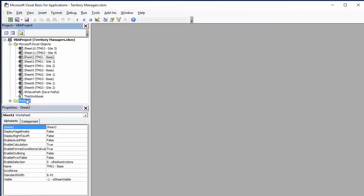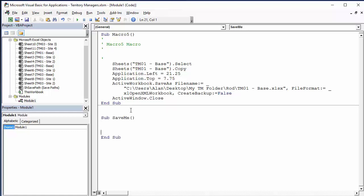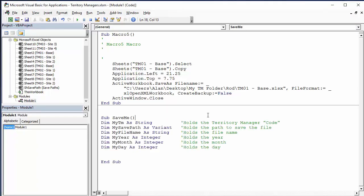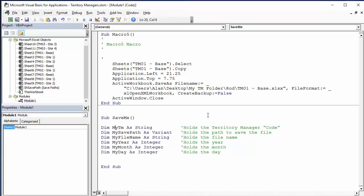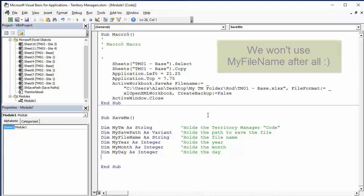Here's the recorded code for saving an individual sheet as a separate workbook — this is our base code. Now I've already prepared the variables: 'MyTM' captures the first four characters of the active sheet name to give the territory manager's identifier (e.g., TM01, TM02, TM03); 'MySavePath' will be captured via VLOOKUP using MyTM against the Save Paths sheet; 'MyFileName' is what we'll build; and 'MyYear', 'MyMonth', 'MyDay' for the timestamp.